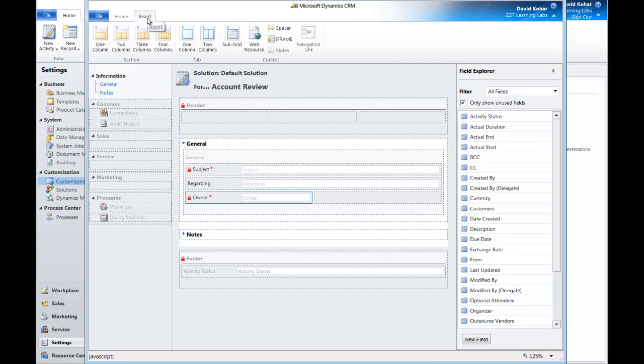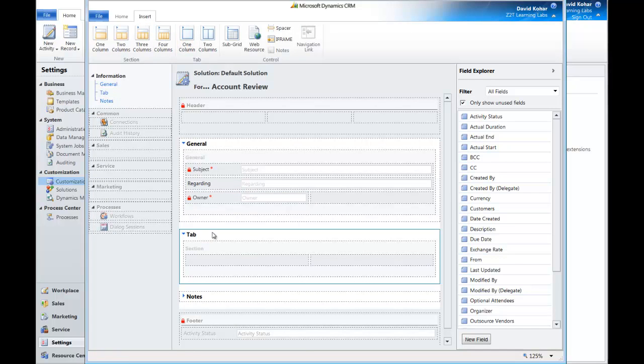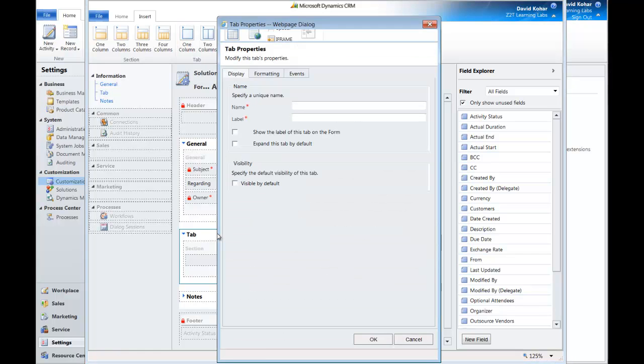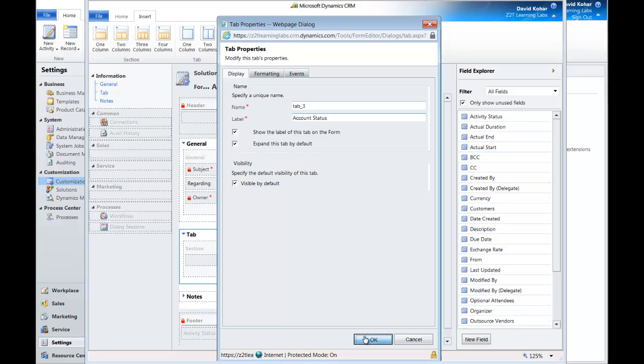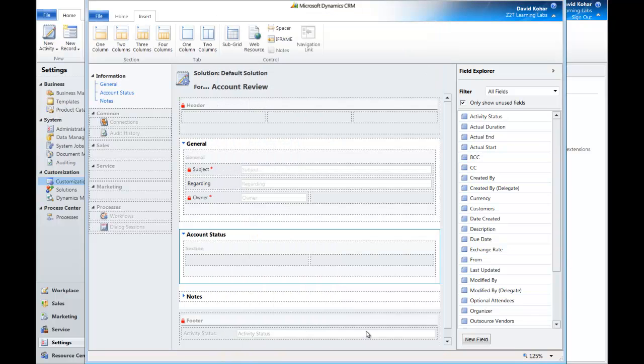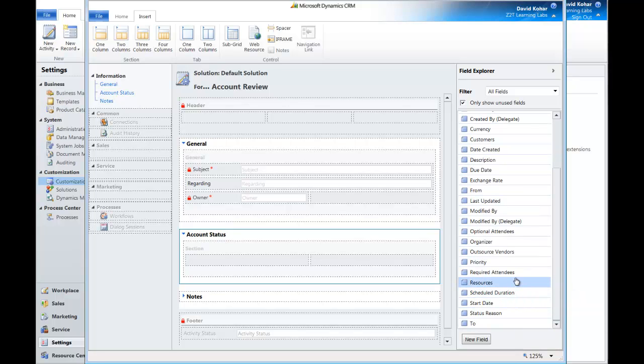And let's add a tab so we can capture some information in one place about the results. So we'll double-click on Tab, we'll pull up the properties, and in the label, we'll change the label to Account Status. So that way we can put all the things that apply to what happened in one place.